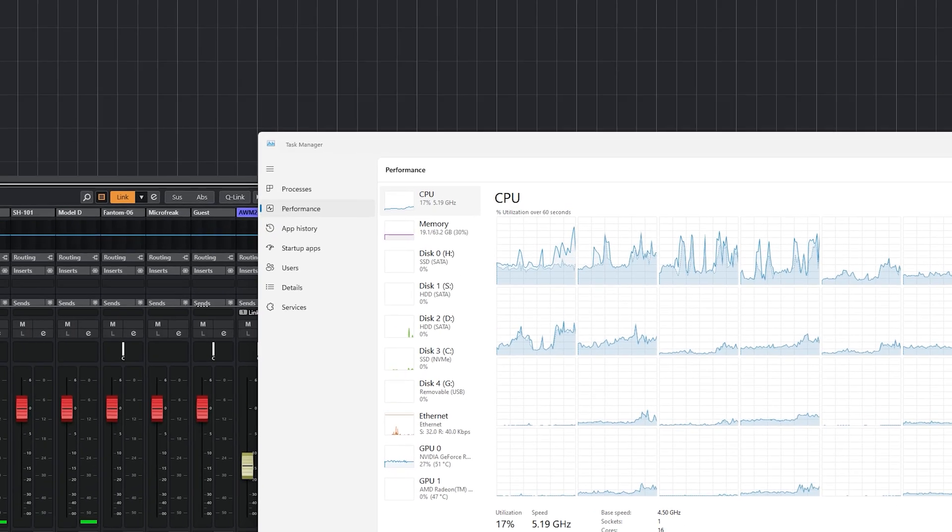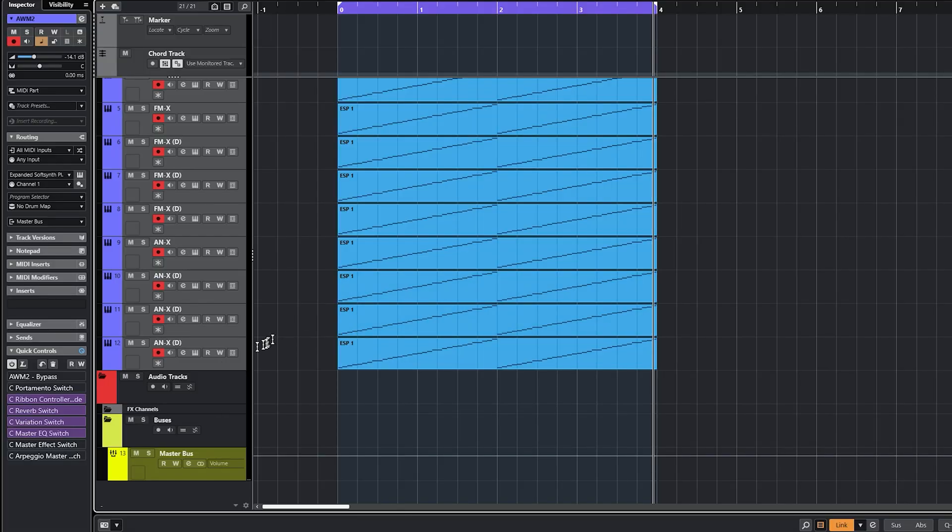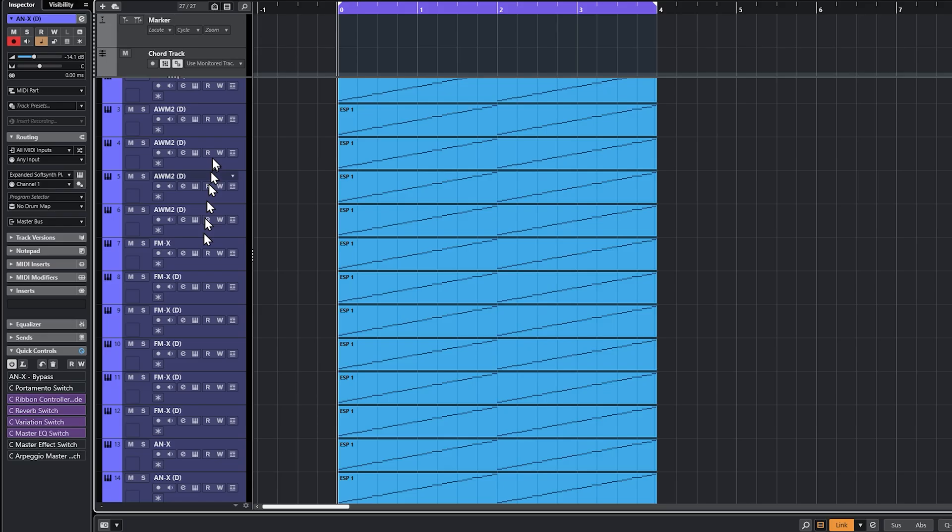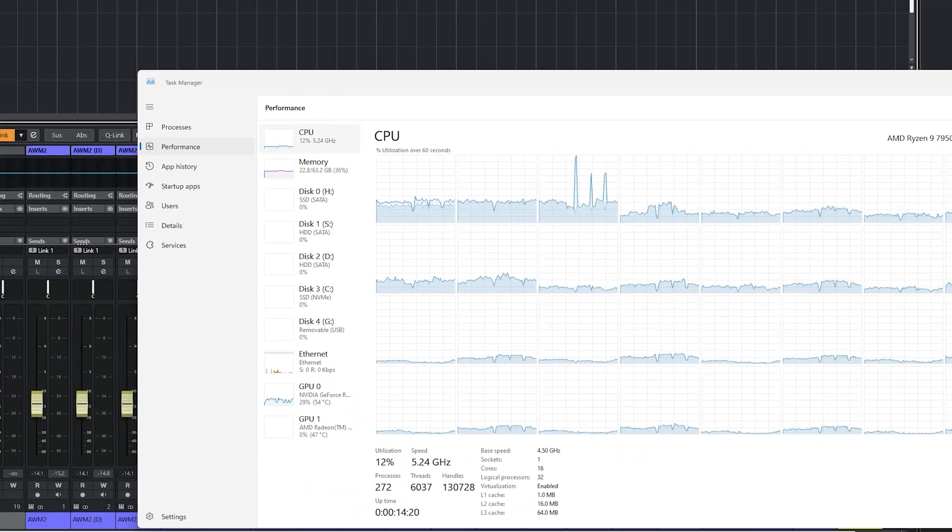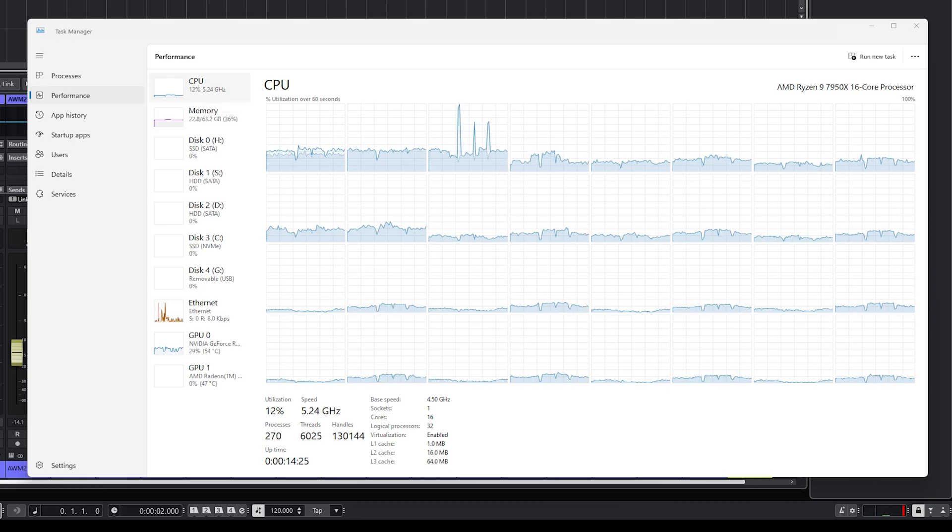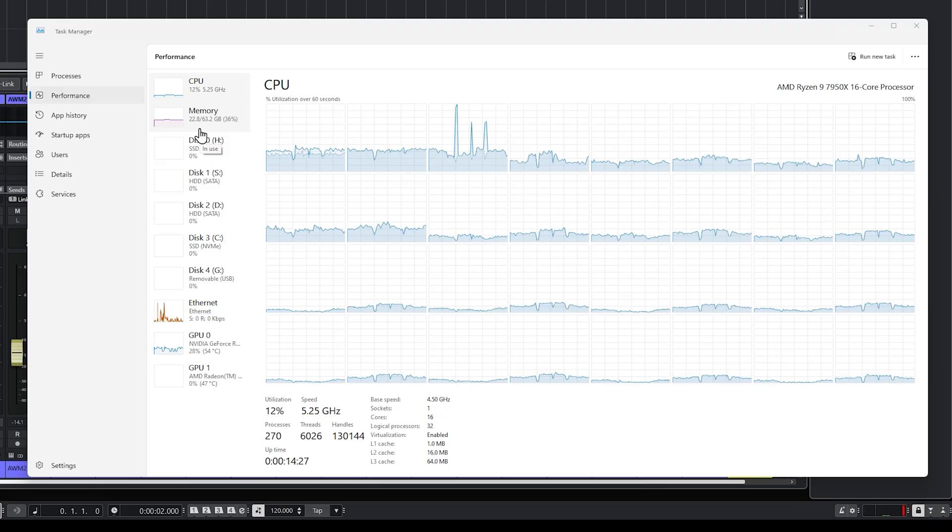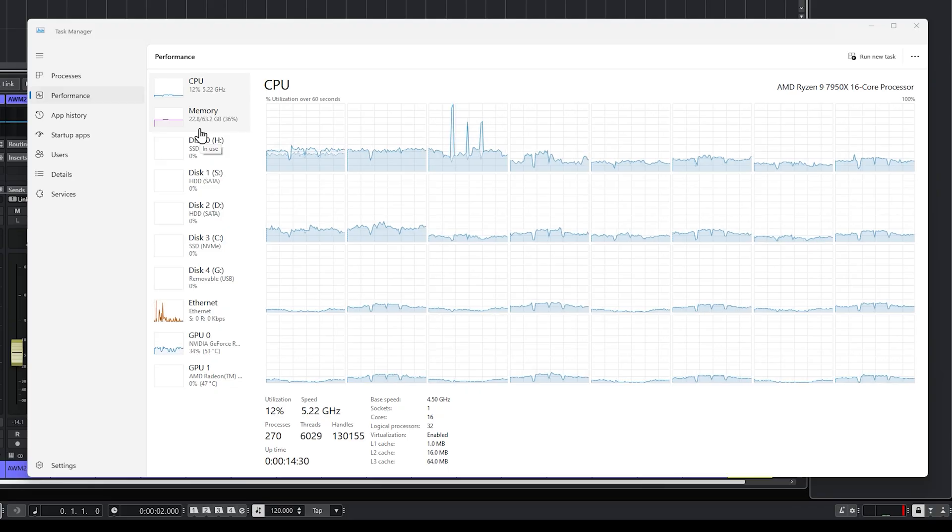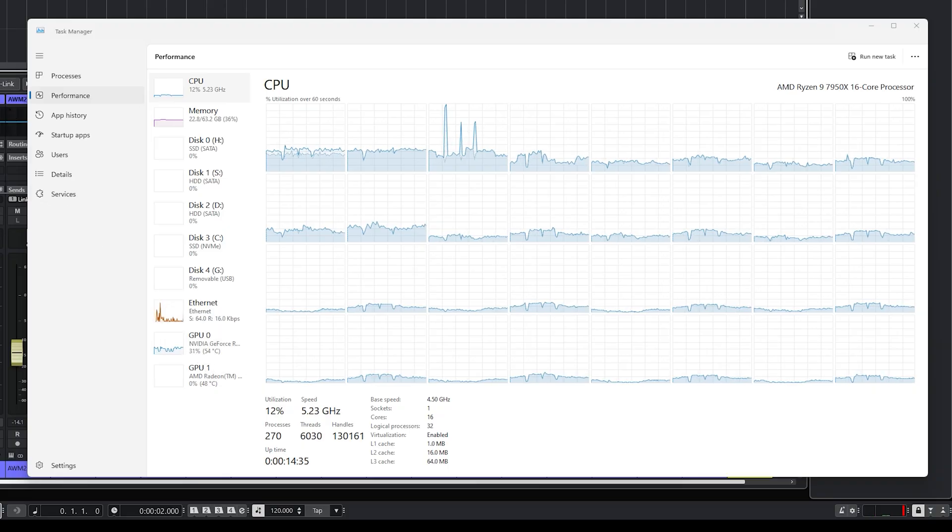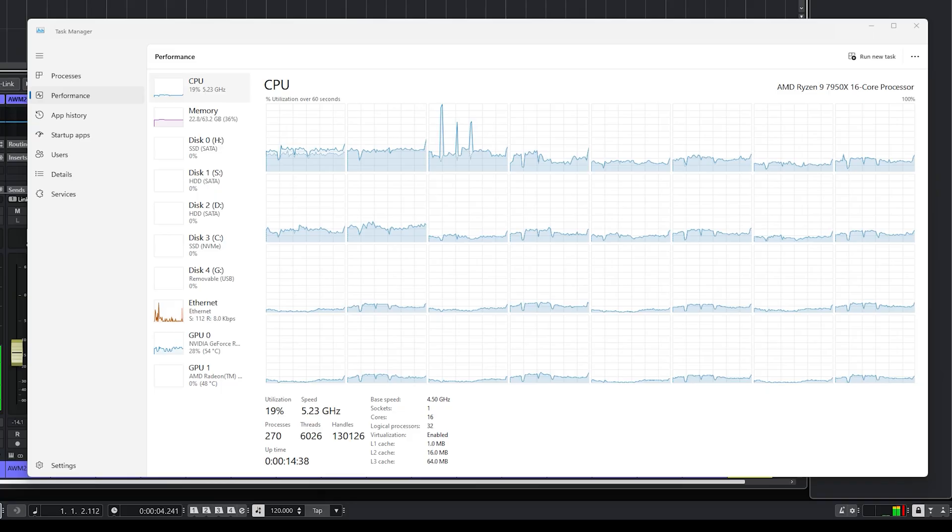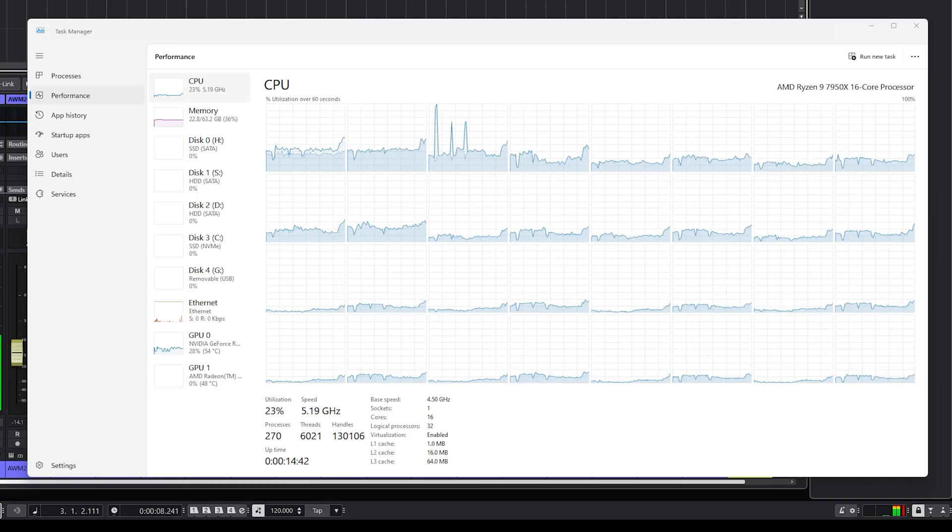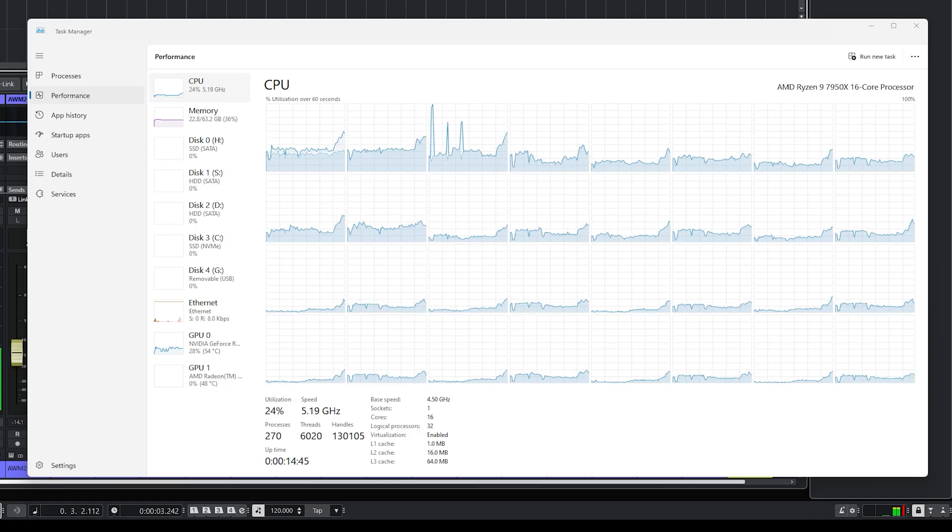Well that was 12 instances. Let's bump up from 12 to 18. Now we have 18 instances, we have six of each: six AWM, six FMX, six ANX. We are sitting at 12 percent just idle. Remember we're running the reverb and all the stuff for all those different ones. 22.8 gigabytes. Let's play. CPU hit a peak there, 25. It's hardly breathing hard.